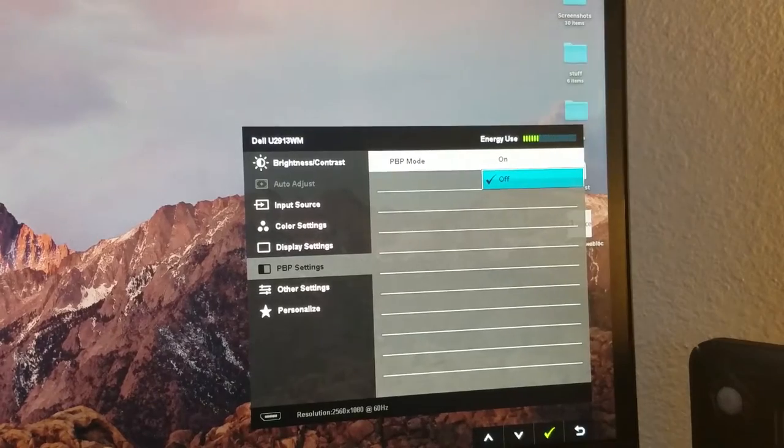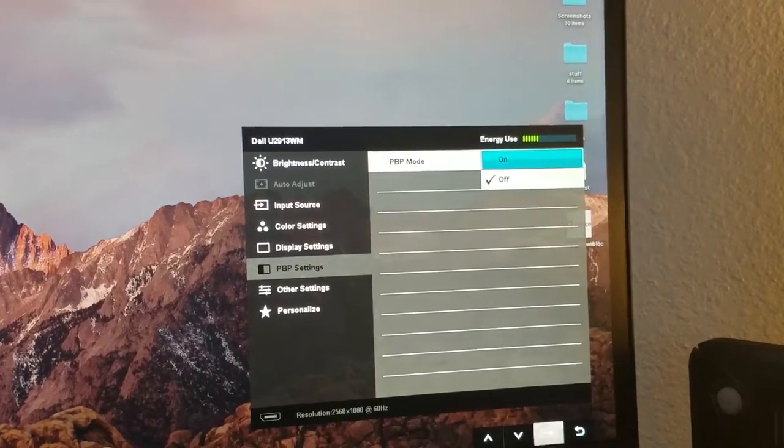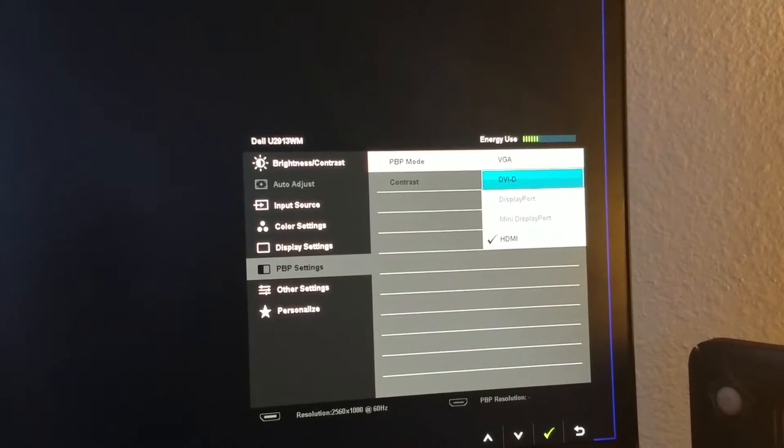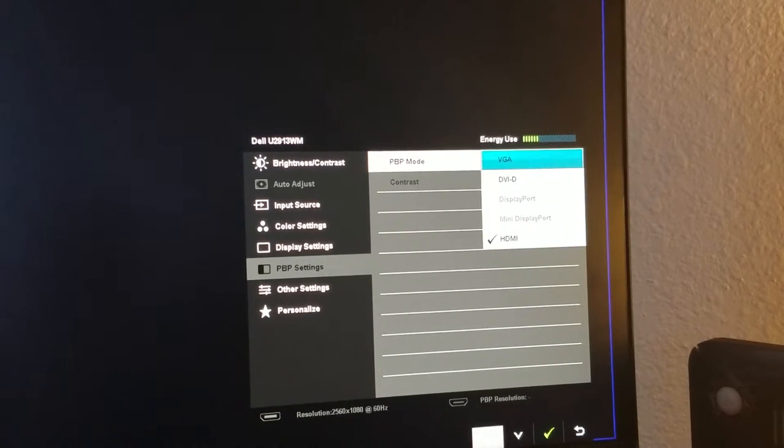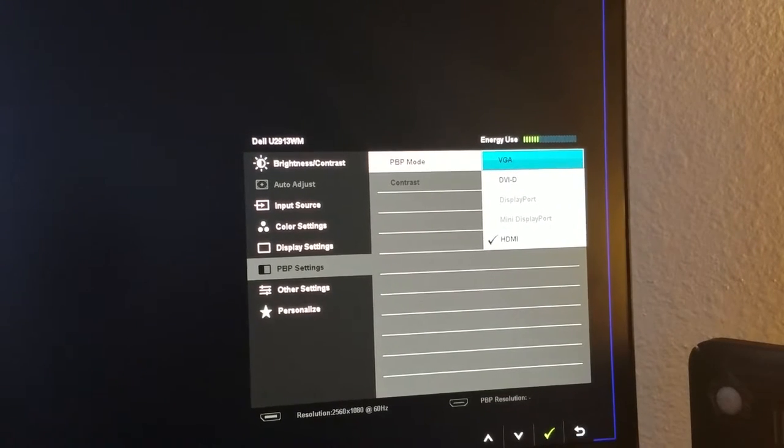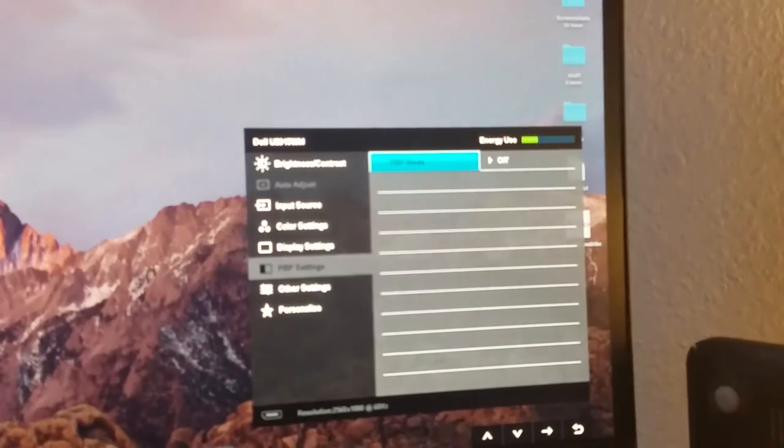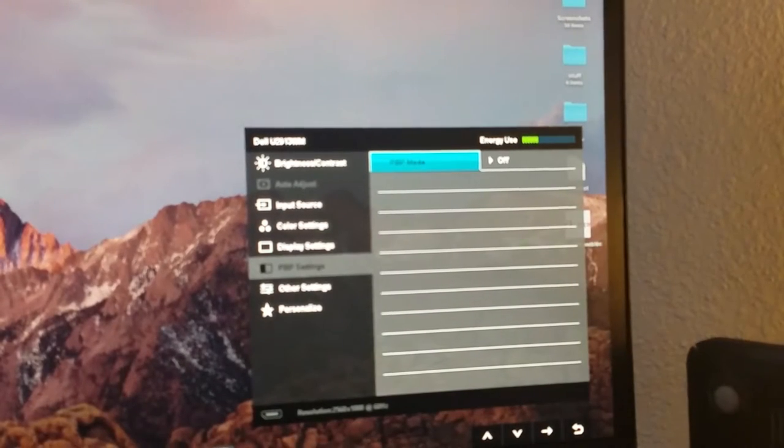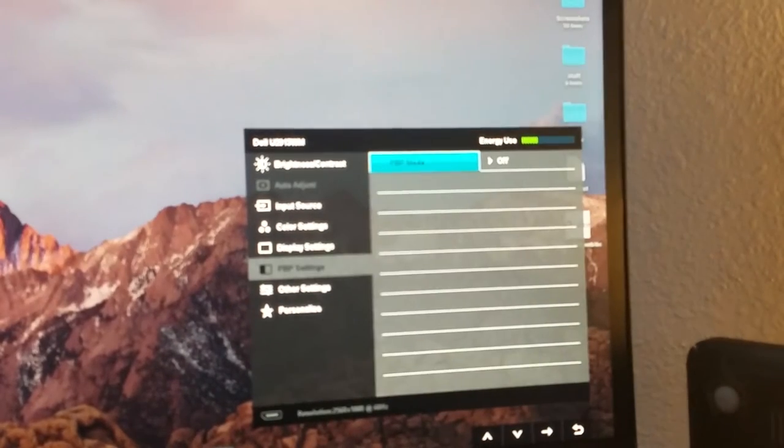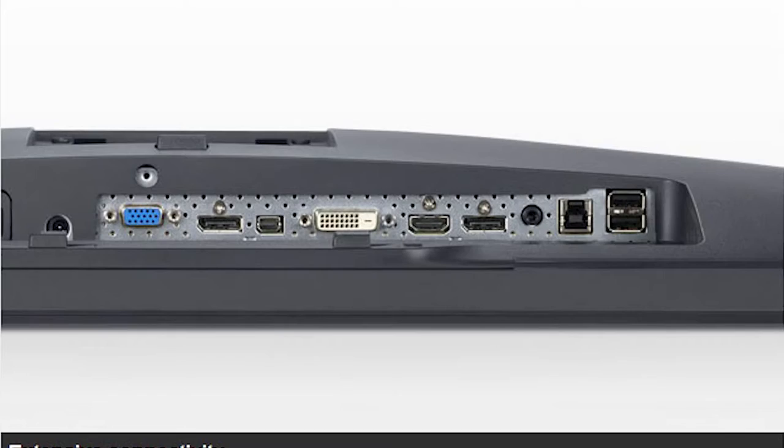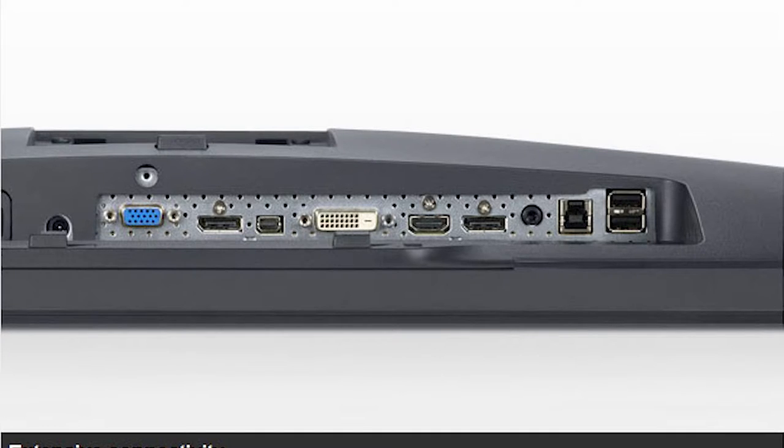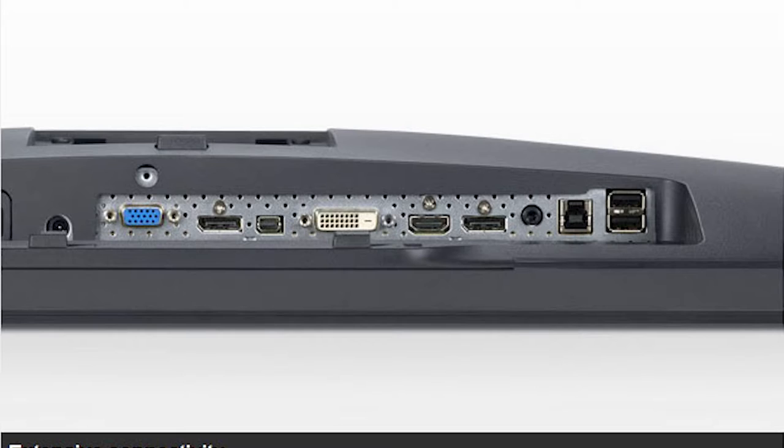The other settings in the OSD include an option to see two inputs at once, which is a lifesaver when you have to multitask. Speaking of inputs, this thing is loaded with them. With DisplayPort in and out, main DisplayPort, VGA, and HDMI, along with a 3.5mm headphone jack and 4 USB 3.0 downstream connectors, this is a perfect choice for anyone who wants their whole setup built around their monitor, which is essential if you have a laptop powered setup like me.